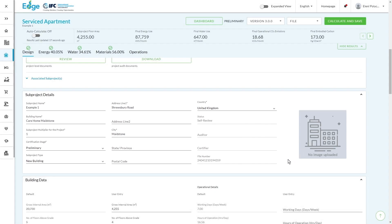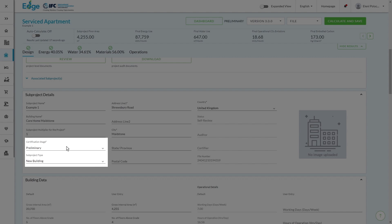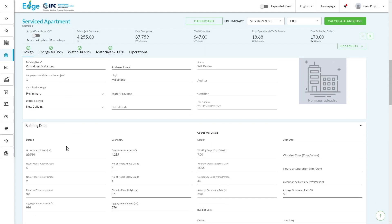You might be a developer of care homes that have multiple assets across different locations. You might be developing a scheme, you might have multiple assets on the same location. So each asset would require its own sub-project. And you'll see over here, we've selected a new building going for preliminary certification.